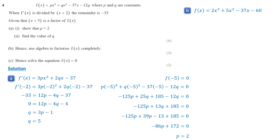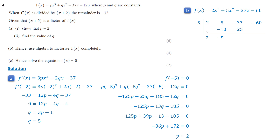We will use synthetic division. The coefficients of the polynomial are 2, 5, negative 37, and negative 60. Performing synthetic division by negative 5: write down the first coefficient 2; multiplying 2 by negative 5 gives negative 10; add to next coefficient 5 gives negative 5, then multiply by negative 5 gives 25; add to next coefficient gives negative 12; multiply by negative 5 gives 60; add to the last coefficient gives 0 as the remainder. So the result of division is f of x equals x plus 5 times 2x squared minus 5x minus 12.